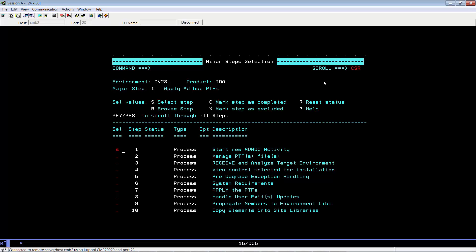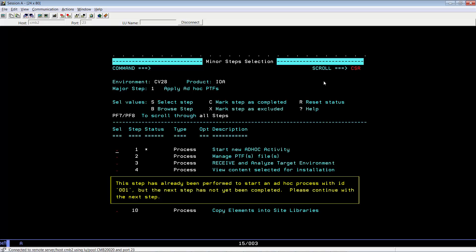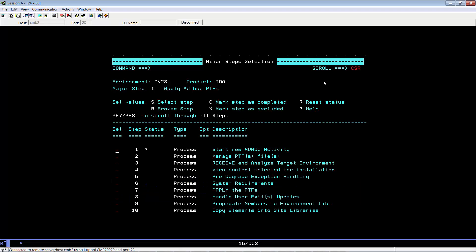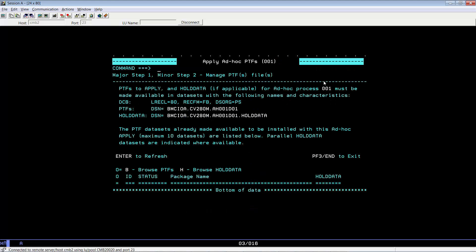Select step one to start a new ad hoc activity. If you have selected the step before, you will be prompted that it's already been selected. If so, simply hit enter, complete the step, and proceed with step two, manage PTF files.